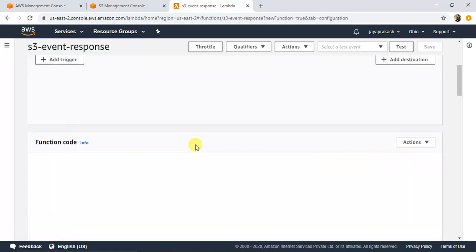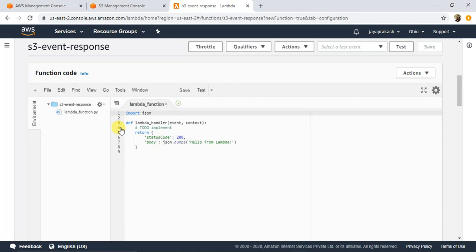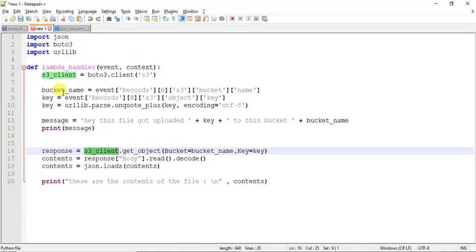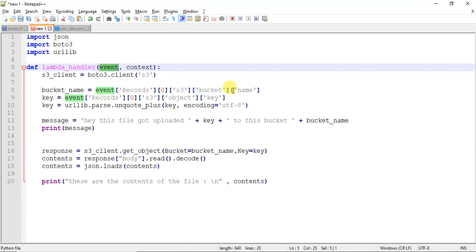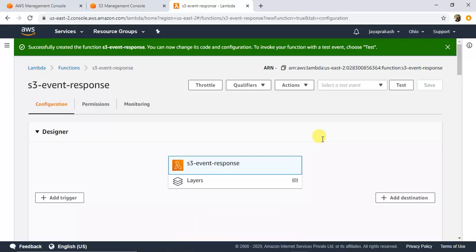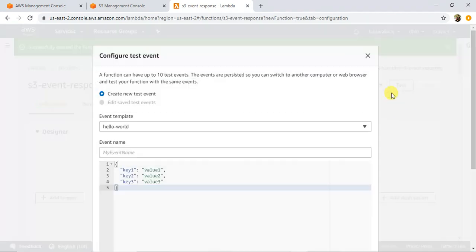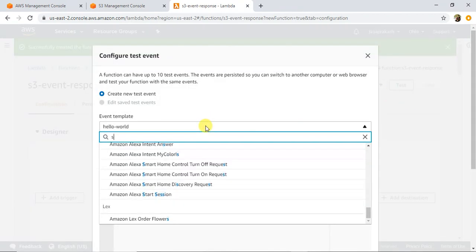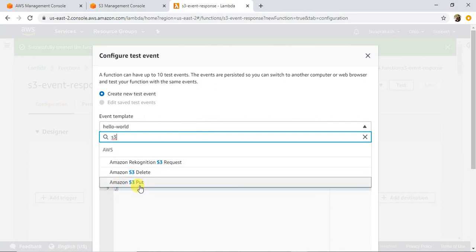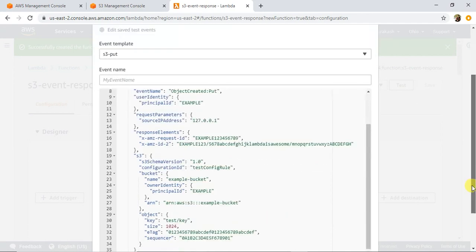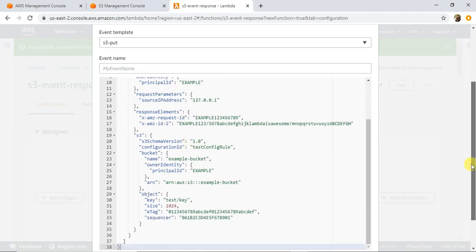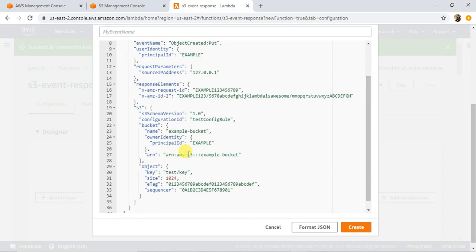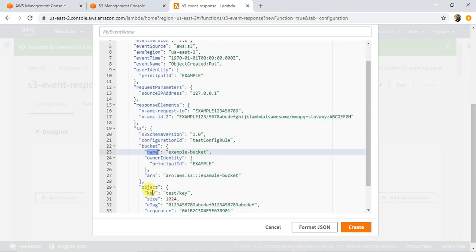The Lambda function is created. Let's go to the function code and start adding our code. I already have the code ready. Since our S3 event is going to trigger this Lambda, the event parameter will contain certain data. Let me show you how the event looks — in Lambda, if you click on Test, you can see how the event looks when triggered. We're triggering from Amazon S3 Put. This is how the event parameter will be passed to the Lambda whenever a file is uploaded to S3. From this event we will get the bucket name and the key.